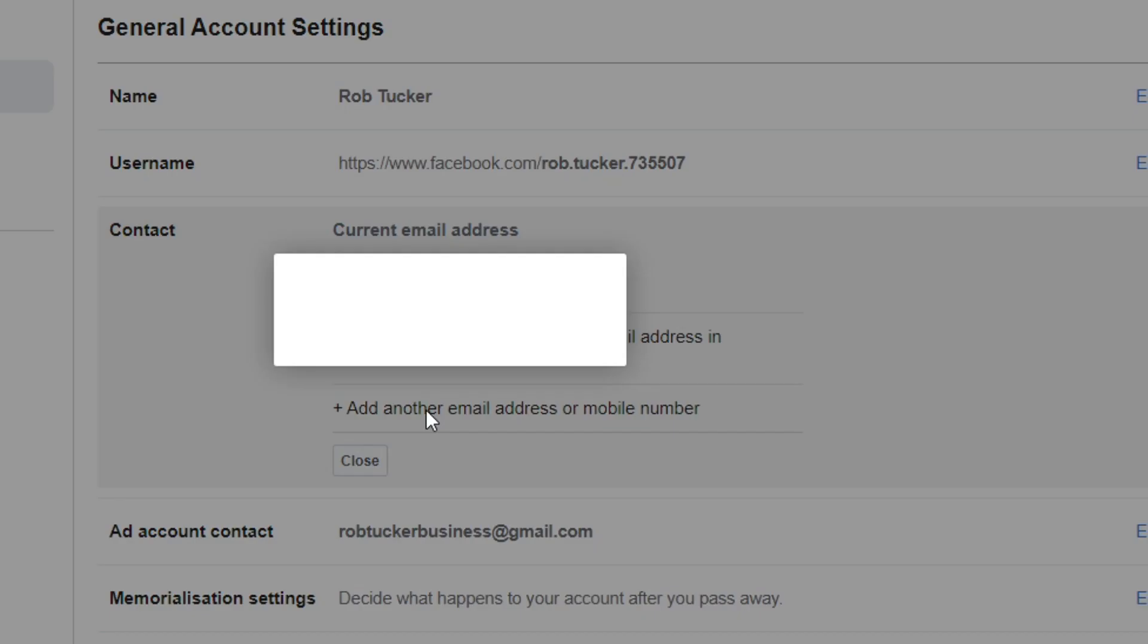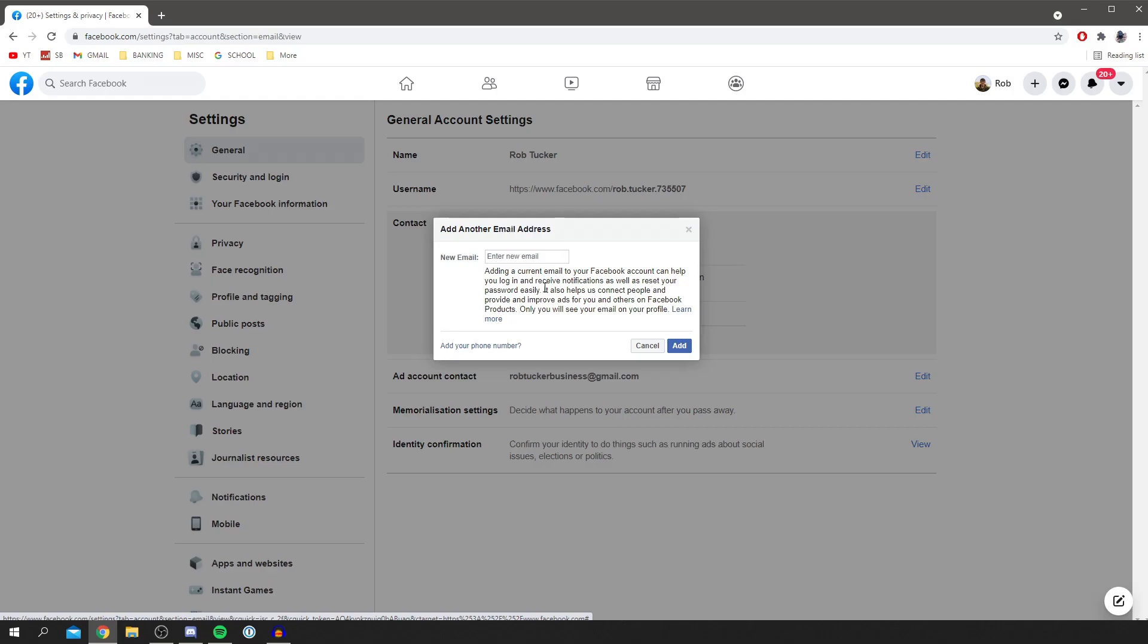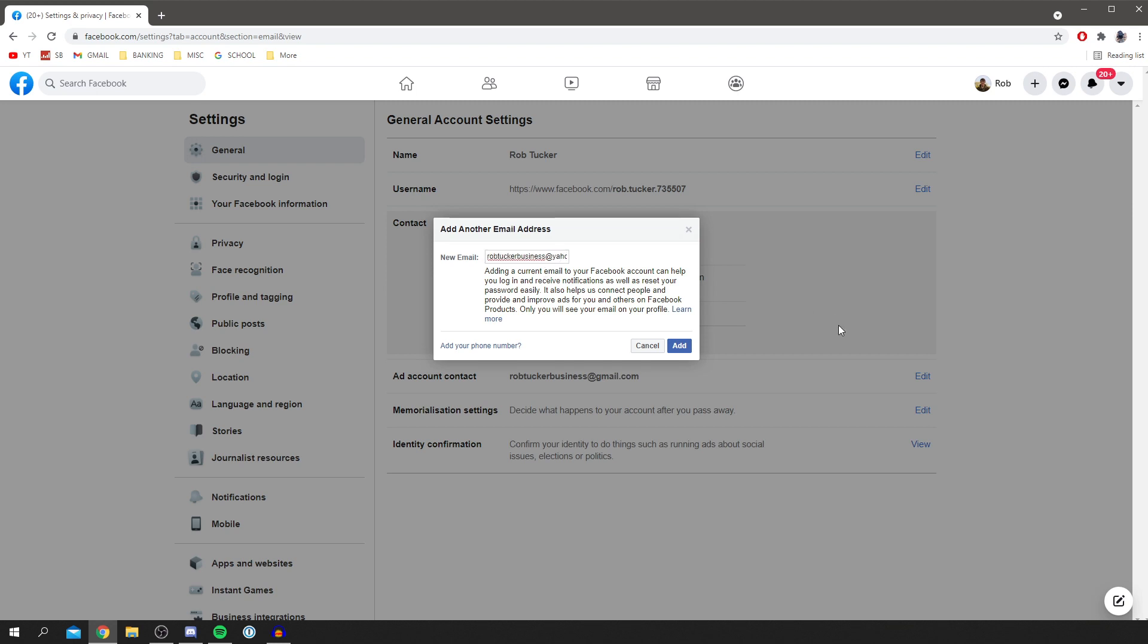Click there and we get this pop-up. All you need to do is type in your new email. I'm going to type mine in now. I'll continue with this. Type your email in. Mine is a Yahoo email. I'll just make sure that is all correct.